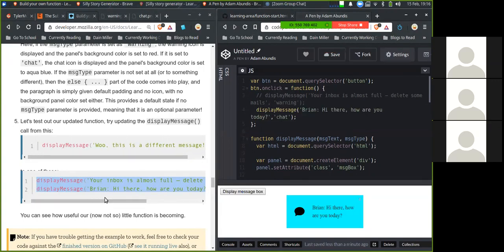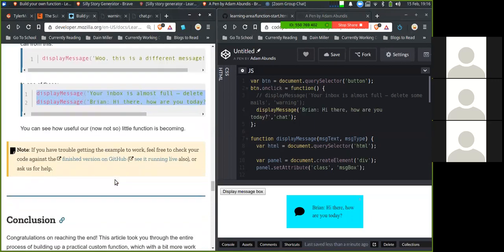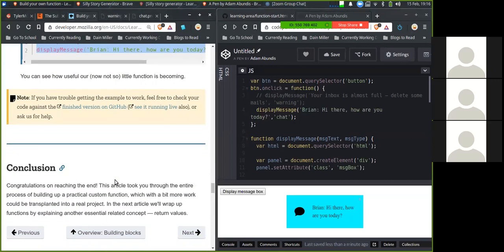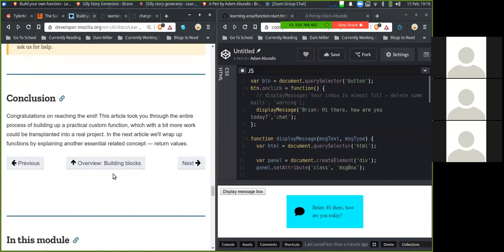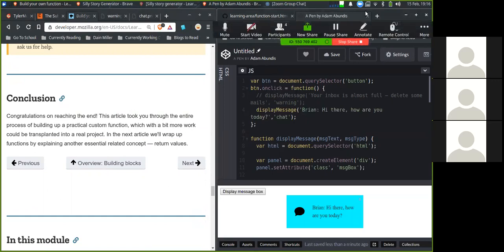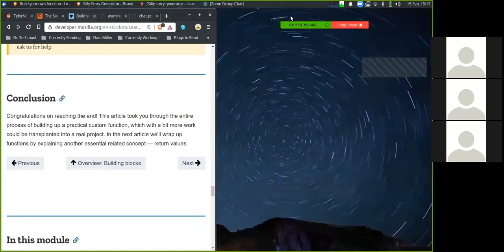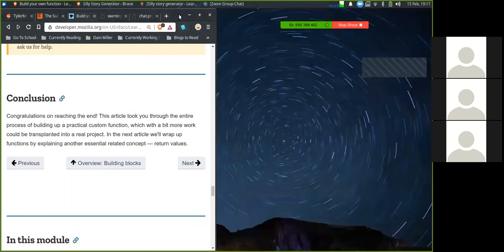You can now see how useful a little function has become. If you have trouble getting the example to work, feel free to check the code against the final version. Conclusion. Congratulations on reaching the end. This article took you through the entire process of building up a practical custom function which, with a bit more work, could be transplanted into a real project. The next article will wrap up functions by explaining another central related concept, return values. All right. I guess we can switch off again. I'll read the next section.